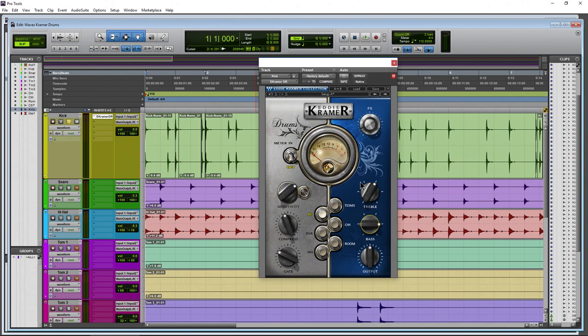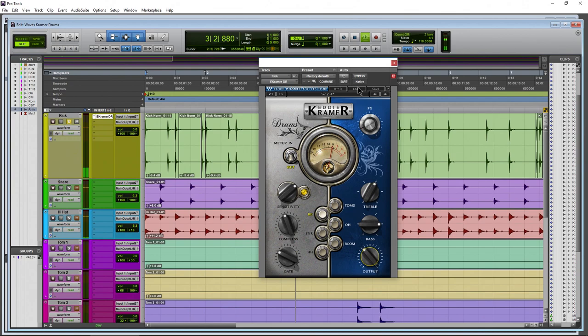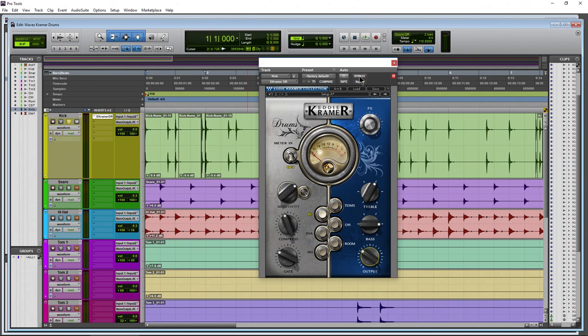Then we have the output, which is the total output of this plugin. Let me bypass this to get an idea of the level, then turn it back on and try to match that level using the mouse wheel with this knob selected. That's pretty close. So again bypass it — and turn it on — huge, huge difference.